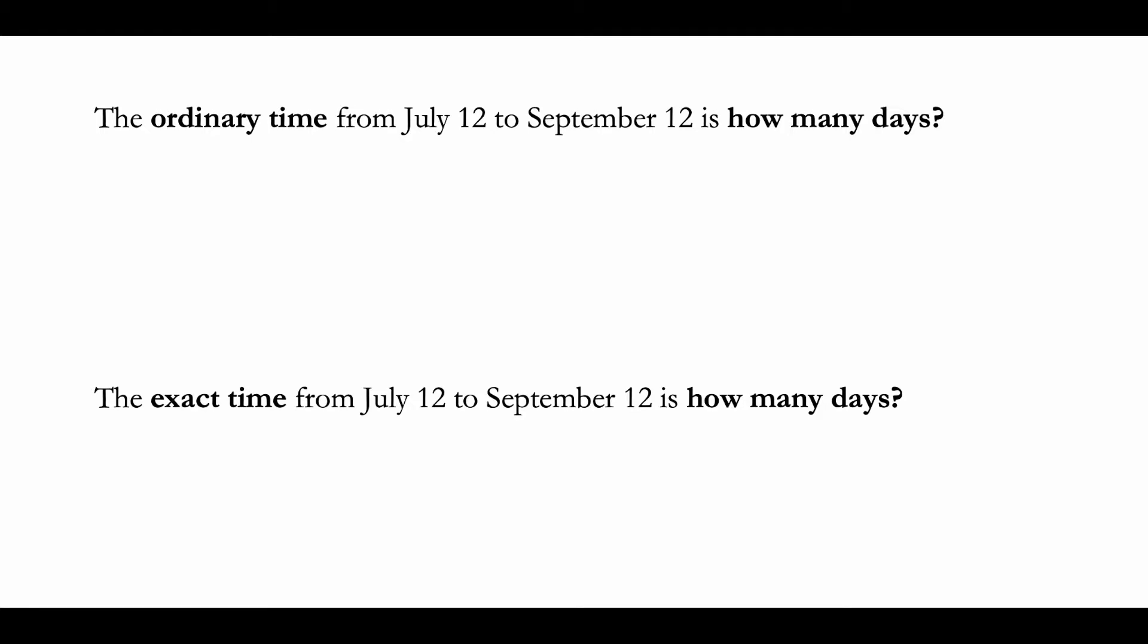Welcome back. In this video we're going to learn how to calculate ordinary time and exact time. Ordinary time basically means that you're assuming or counting 30 days in a month, although we know that is untrue because there are